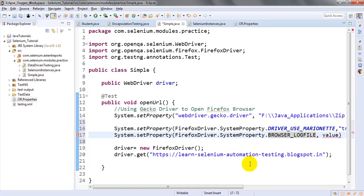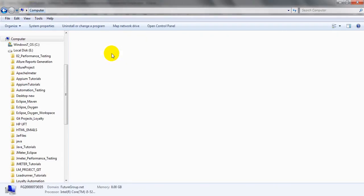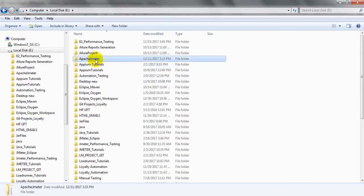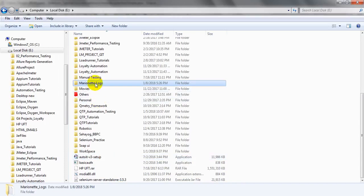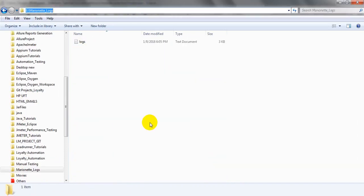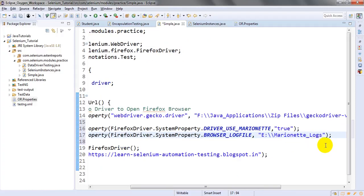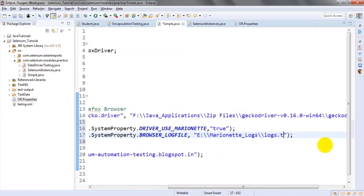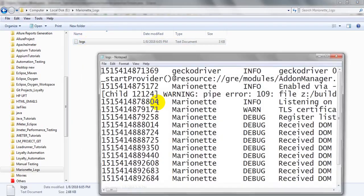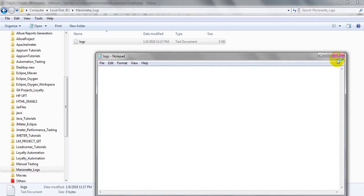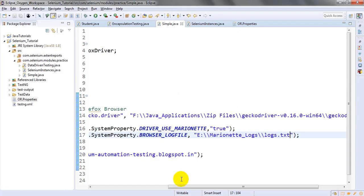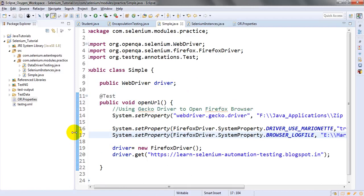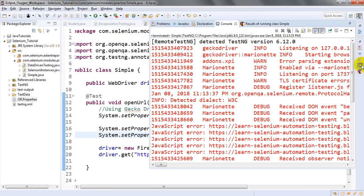For the value, I want to use a path to a separate folder. I have already created a folder called 'marionette' and inside it a file called `log.txt`. So the value will be the path to that `log.txt` file. This is where all the marionette logs will be written.